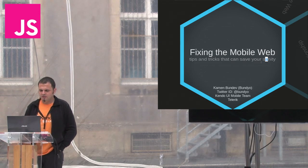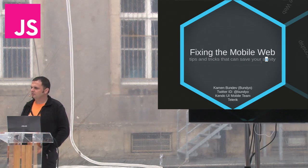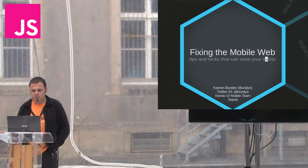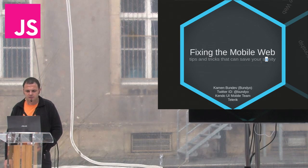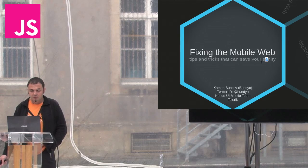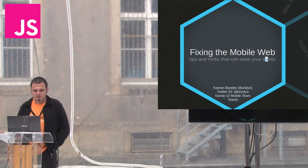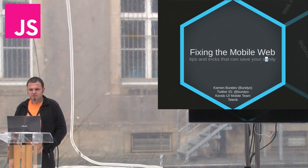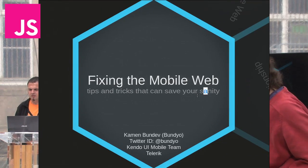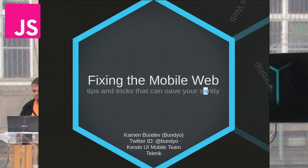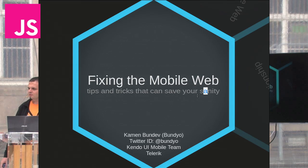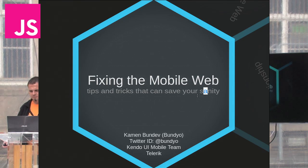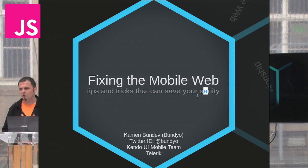Hello, my name is Kamen Bandev and I'm a front-end developer working on Kendo UI mobile at Telerik. Today I'm going to help you enter the dark forest of mobile browser bugs and keep your head on.